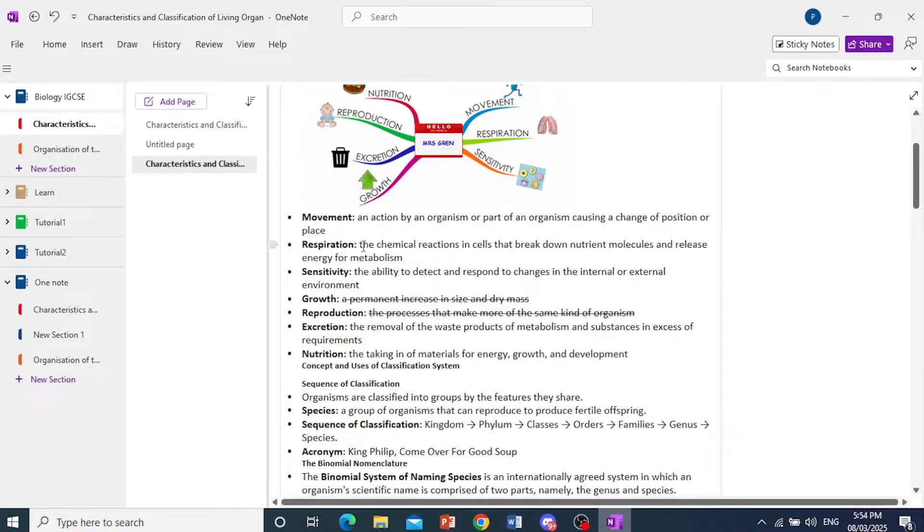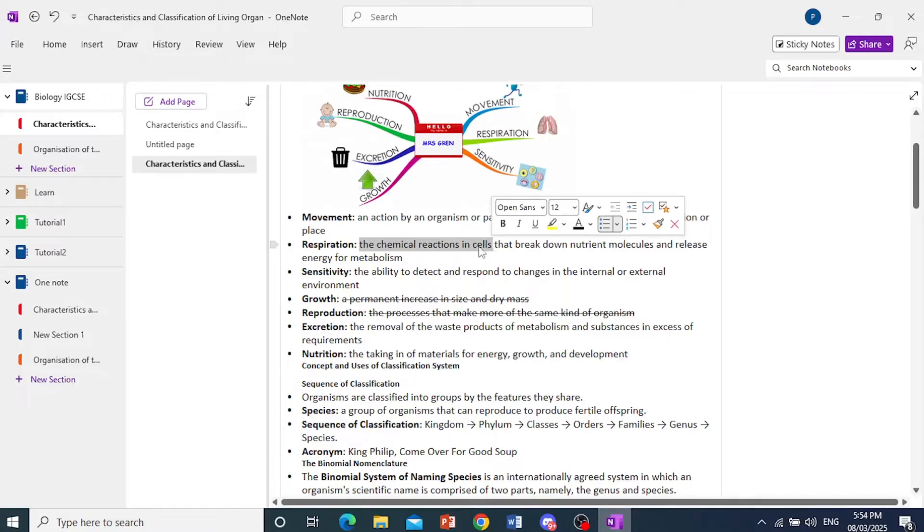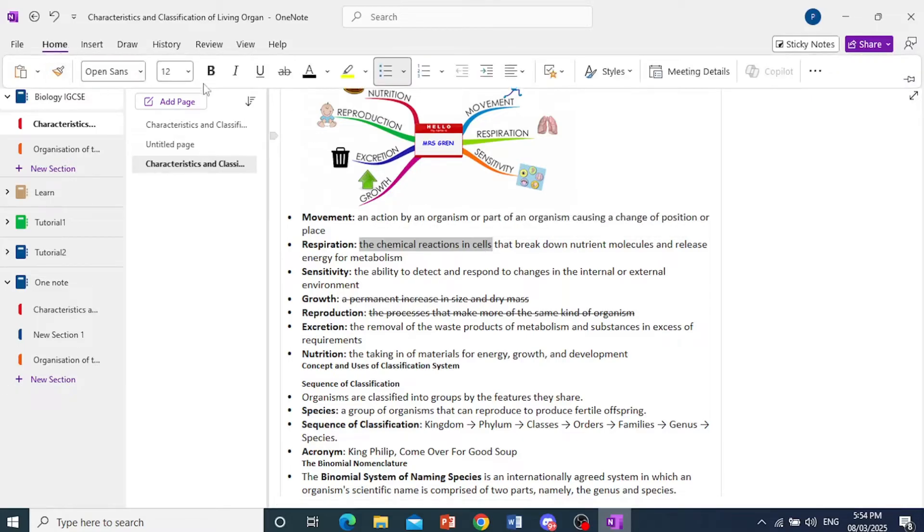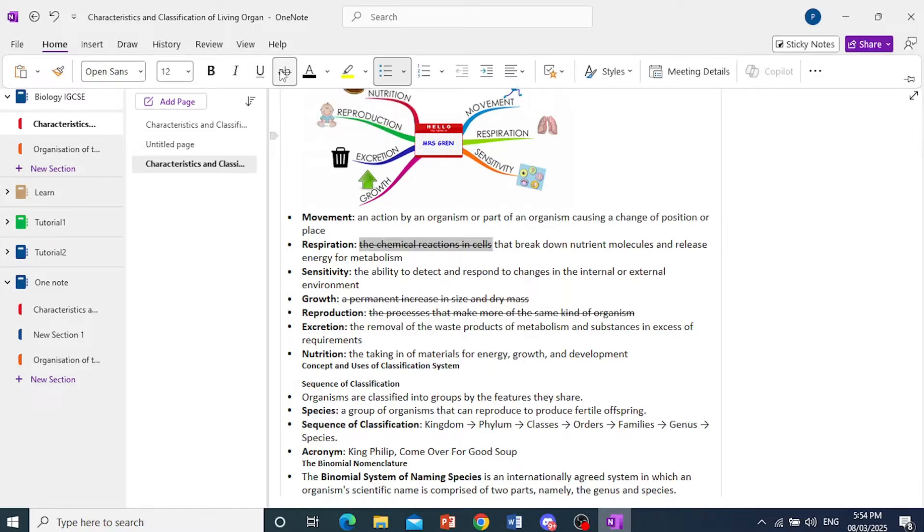So, highlight a text. Let's say we want to strike through this. Just highlight that text, and then all you need to do is come here and click on Home, and you will see this option right here that says strike through. You can click on this, and there you go.